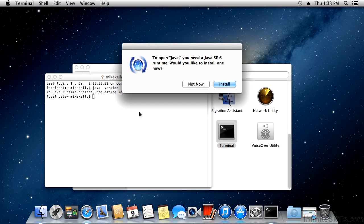On Linux, if you type in that command, it'll say it's not installed and give you a list of available packages. At the bottom of that list, it will give you the command, which is probably the apt-get command. Just make sure you install the JDK package as opposed to the JRE package. You need the Java Developers Kit to write and compile Java, whereas the JRE will simply run compiled Java applications.